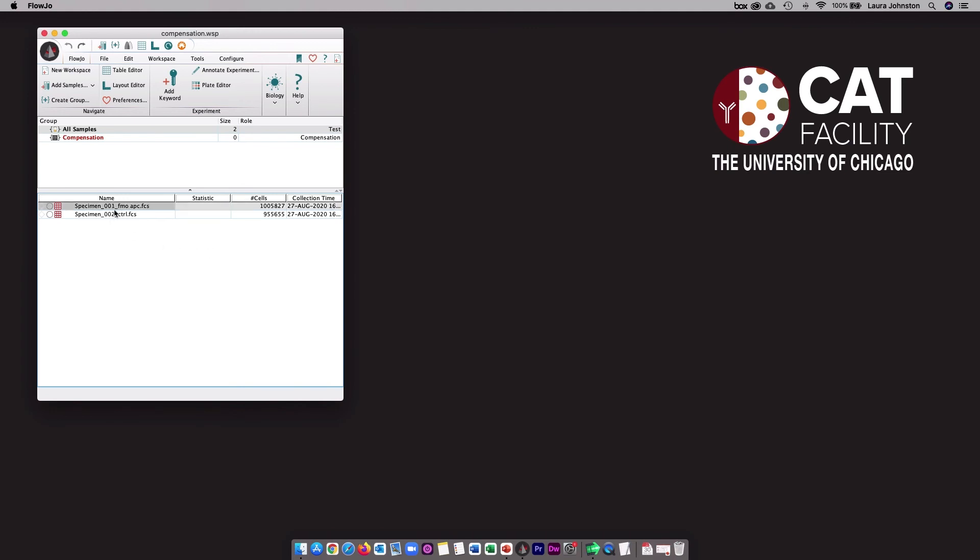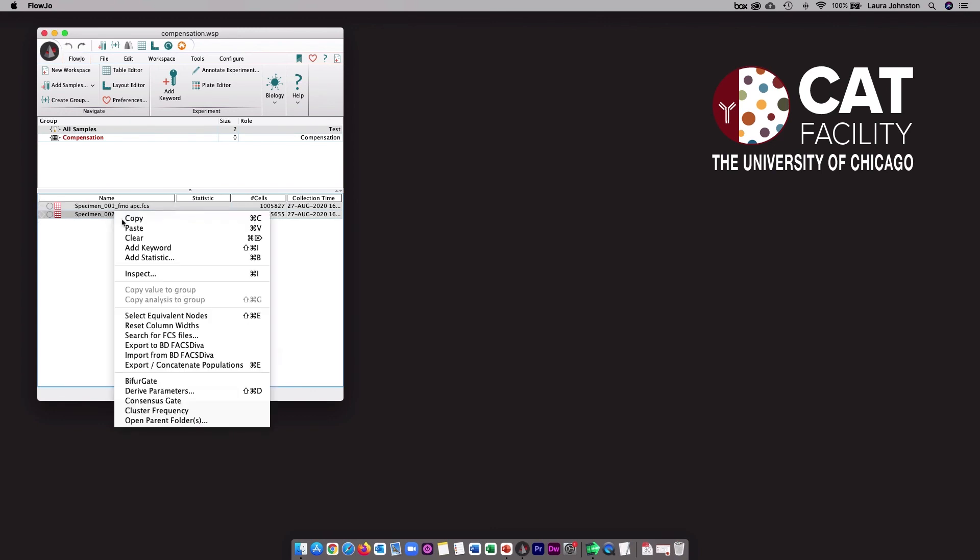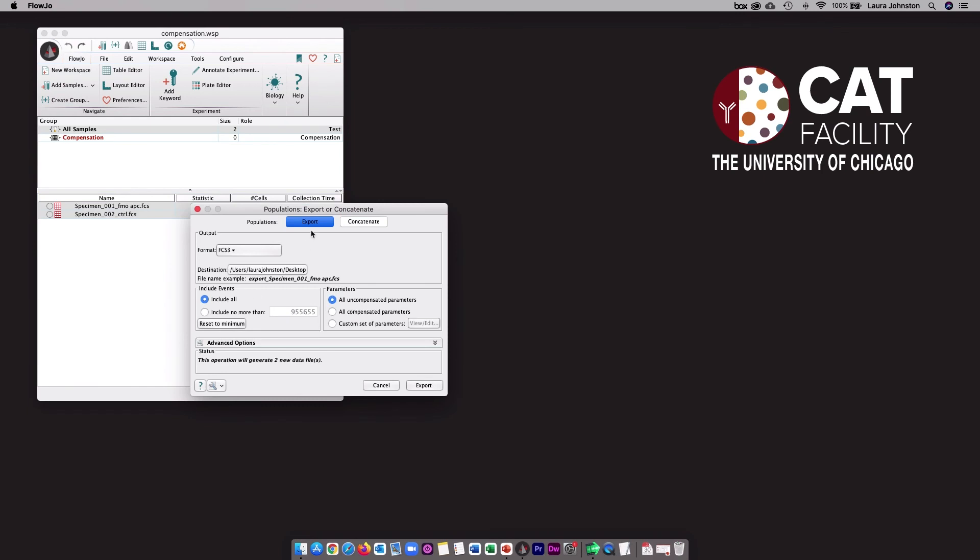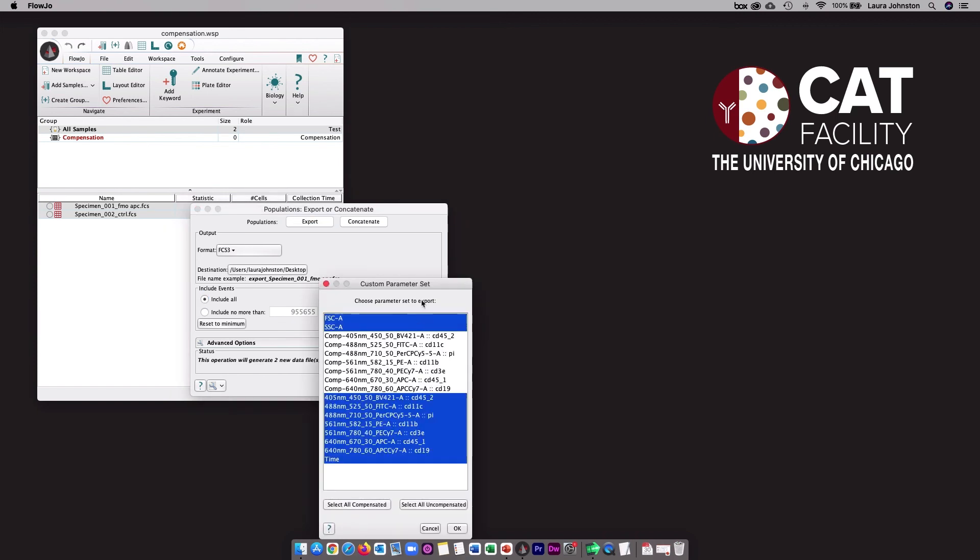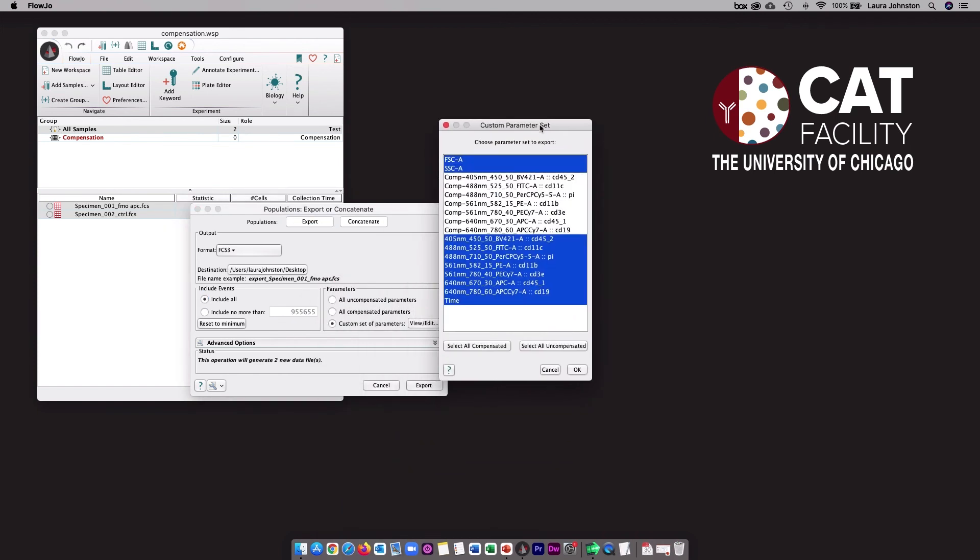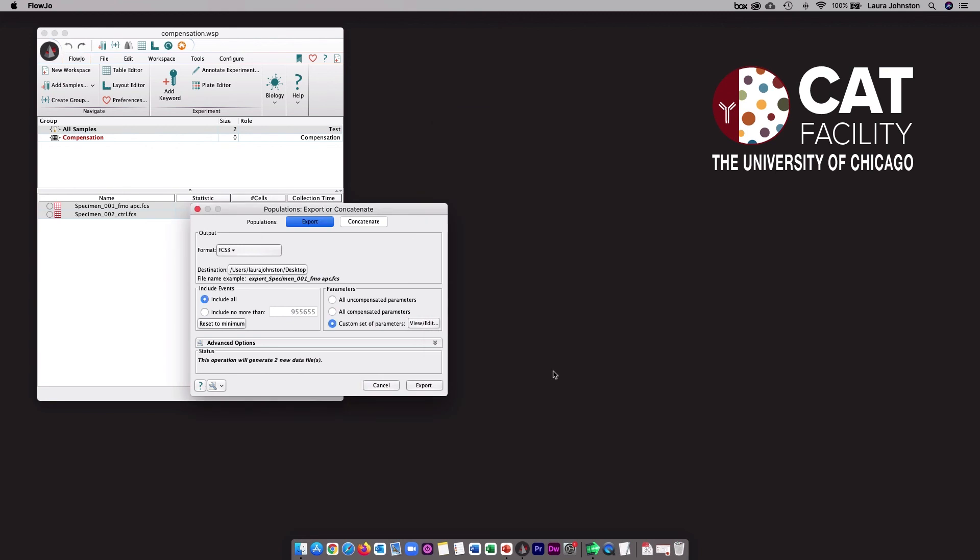The second option is to export a brand new FCS file. So you can select all of the files that you want to export, then right click and select export. You can choose which parameters to export. Maybe you just want all compensated parameters, or maybe you want to select a custom set of parameters. You can also tell FlowJo where to save your files. When you click the export button, that will generate brand new FCS files that have the FlowJo compensation matrix packaged into it.